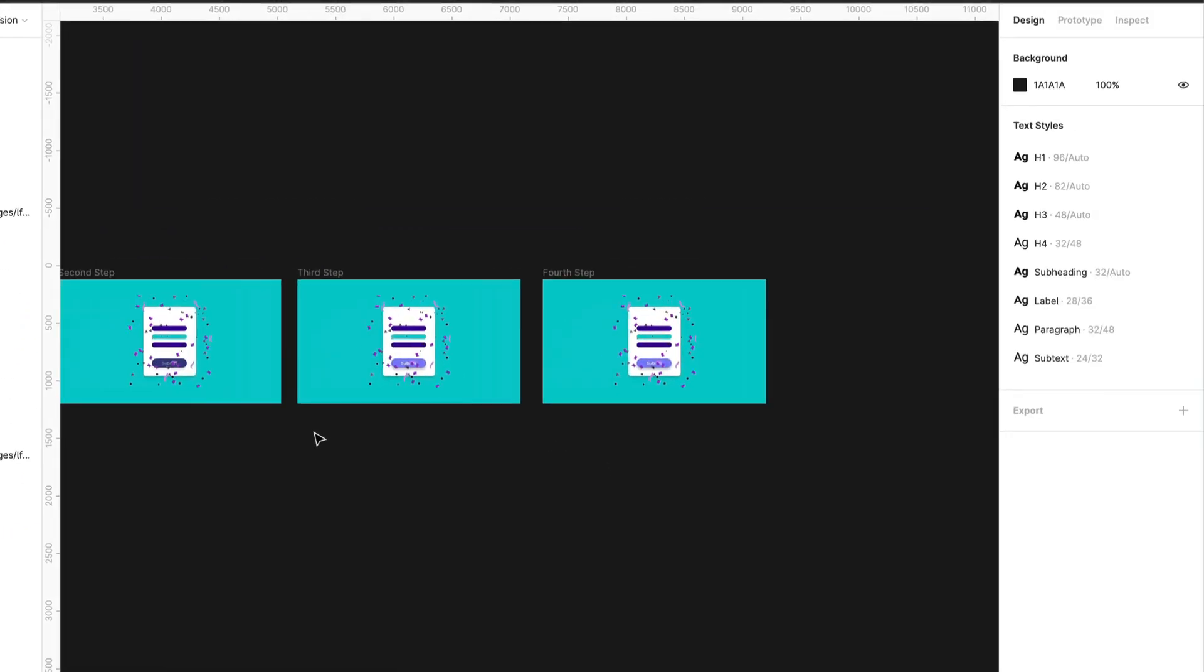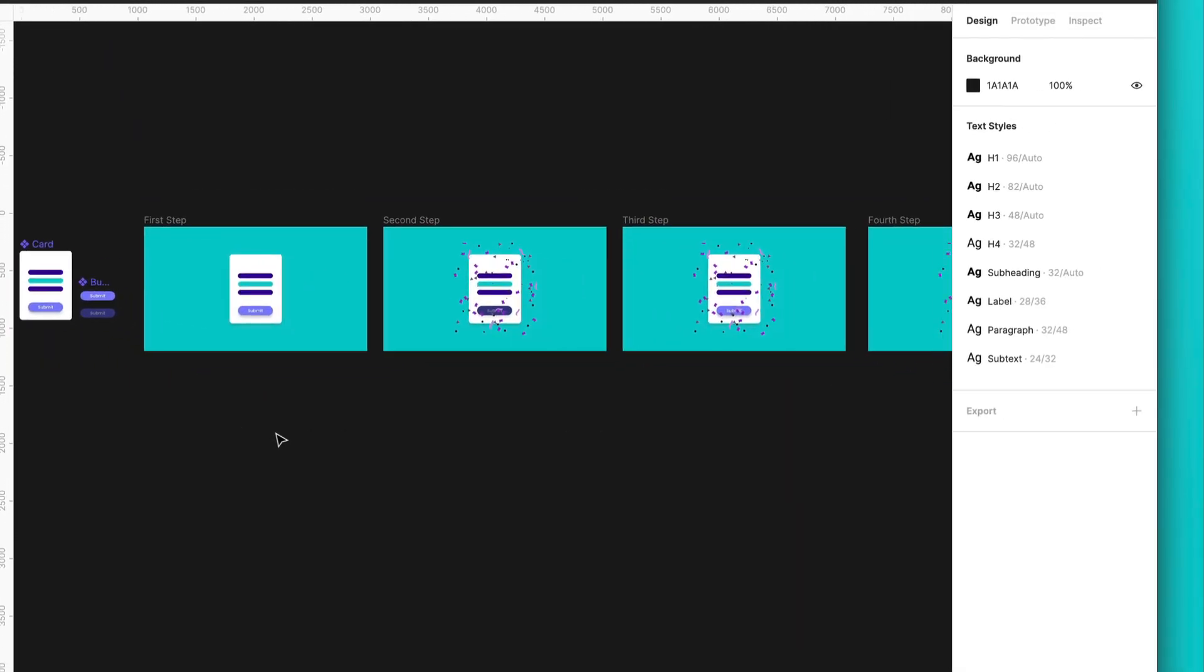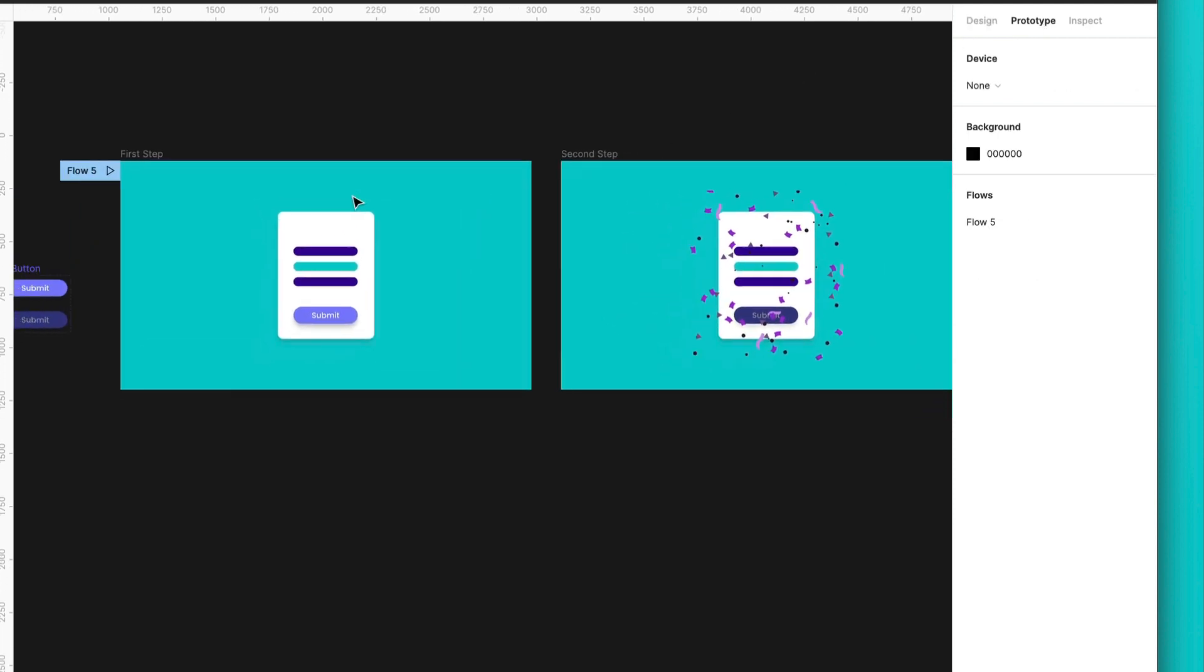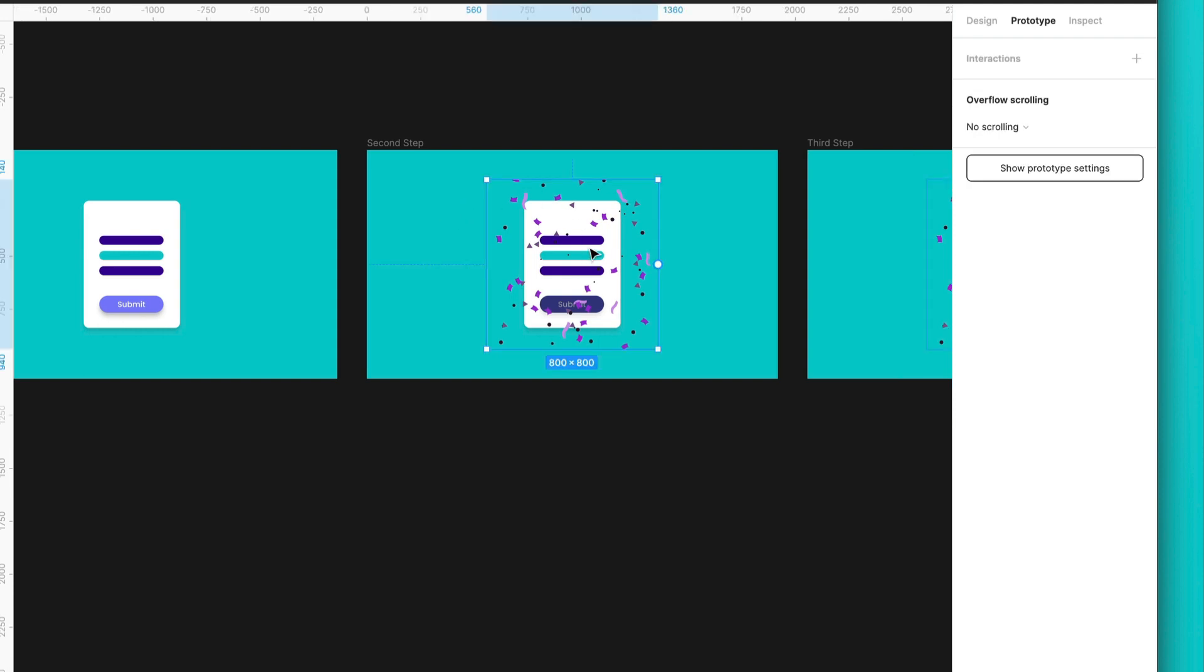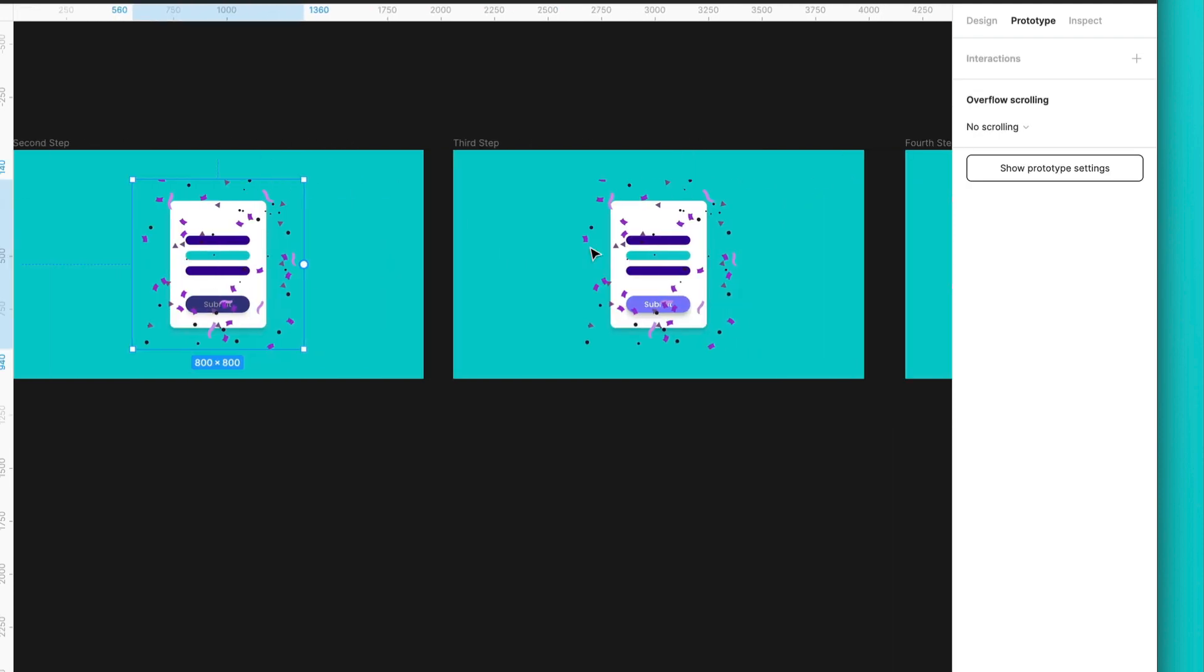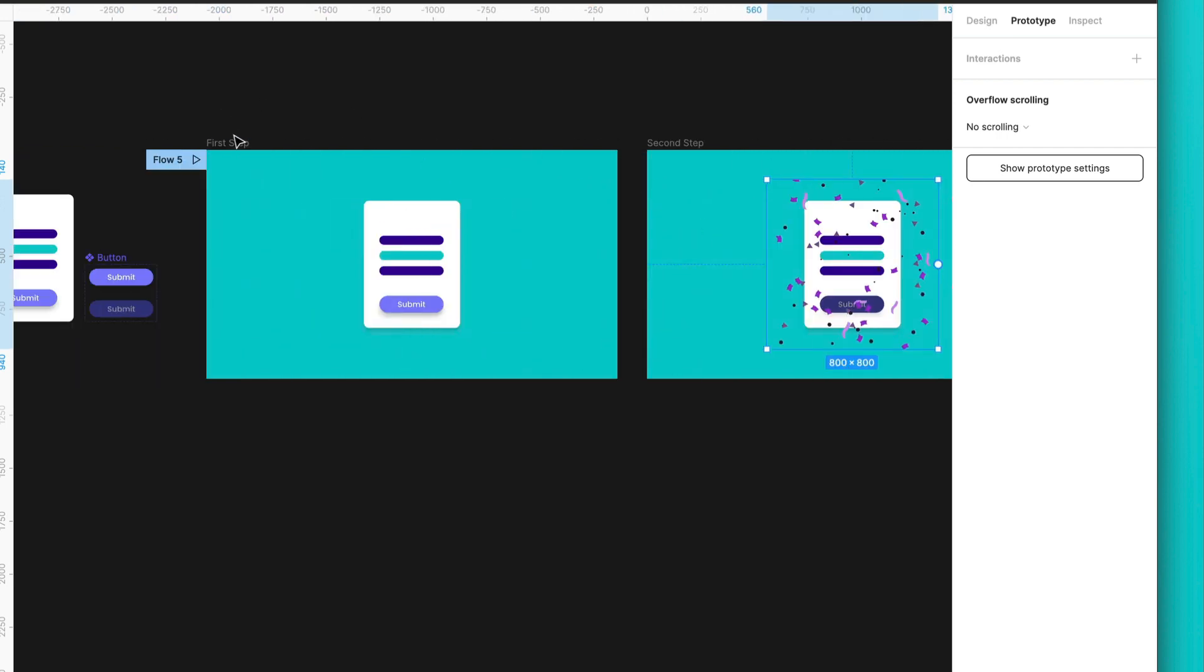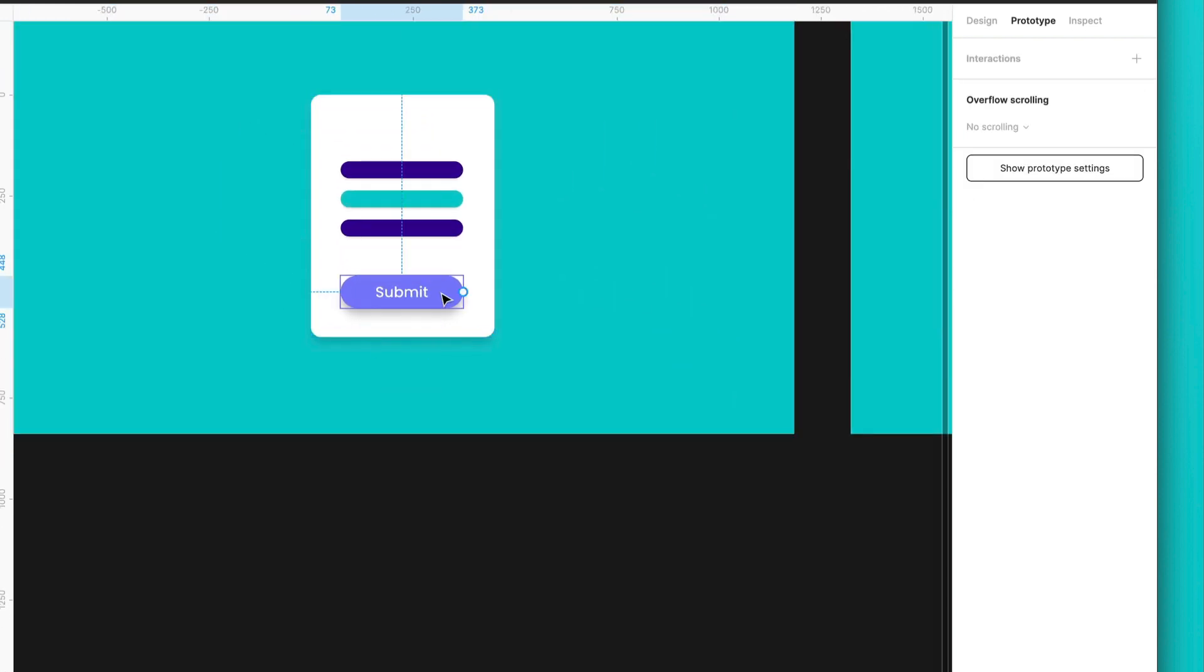Now, there is a small trick over here. So let's go to prototype so I can explain you better. And this is something that we will use. There is a feature called Smart Animate, and it will help us to actually play a little bit more with the confetti.